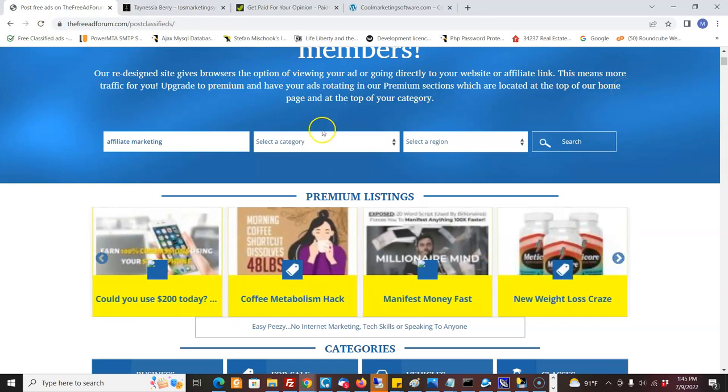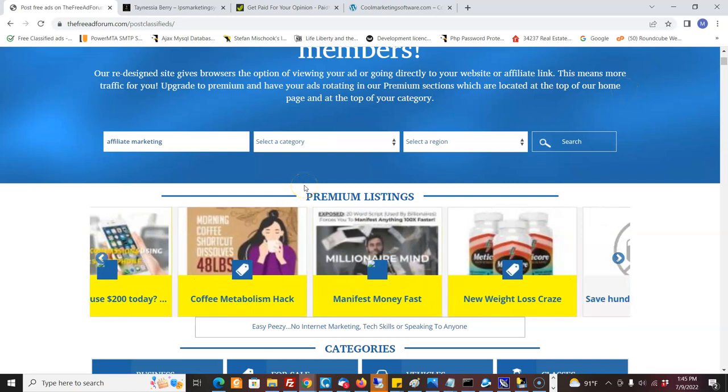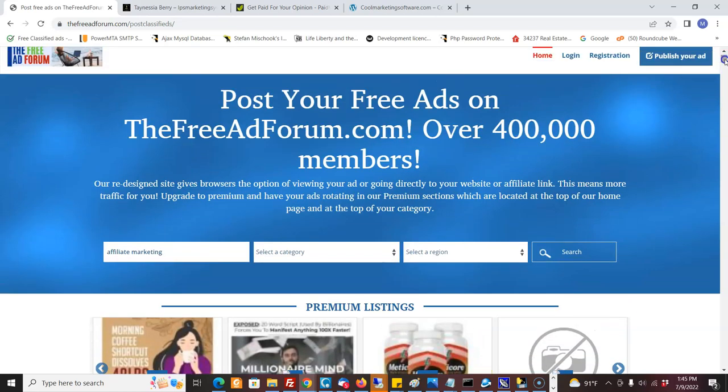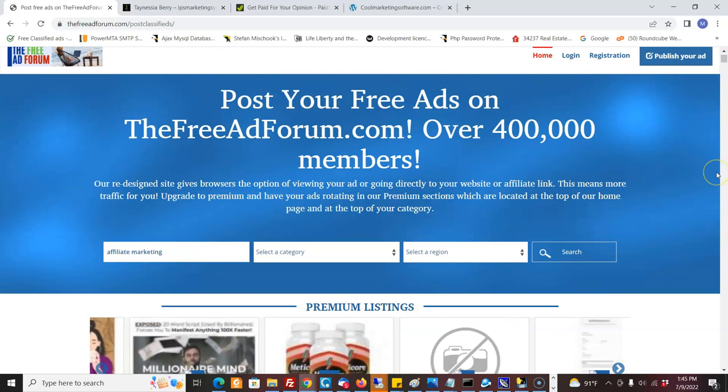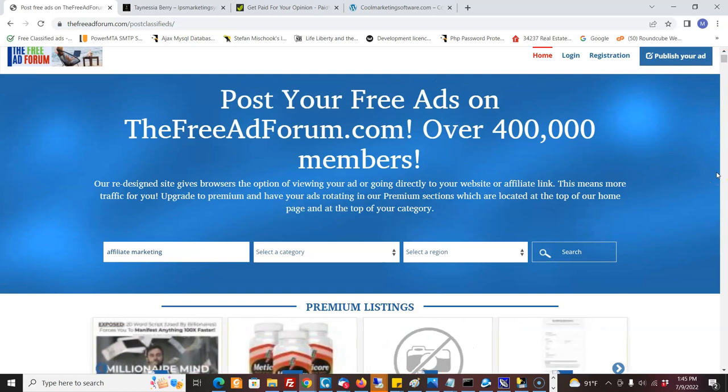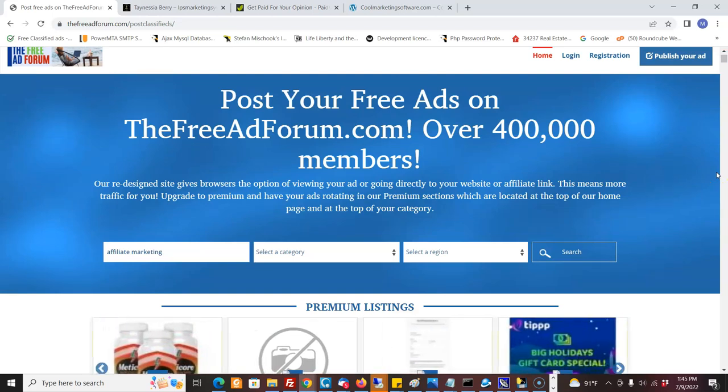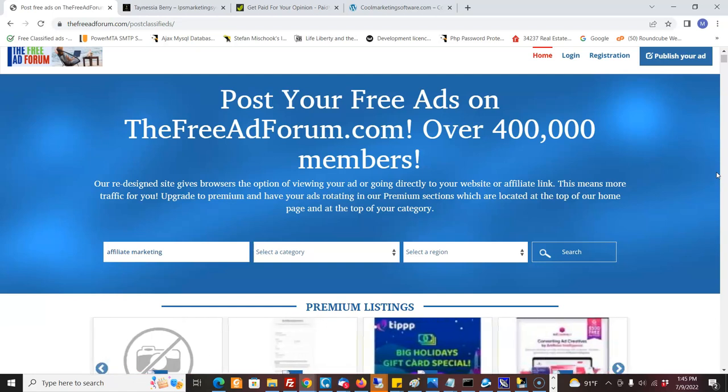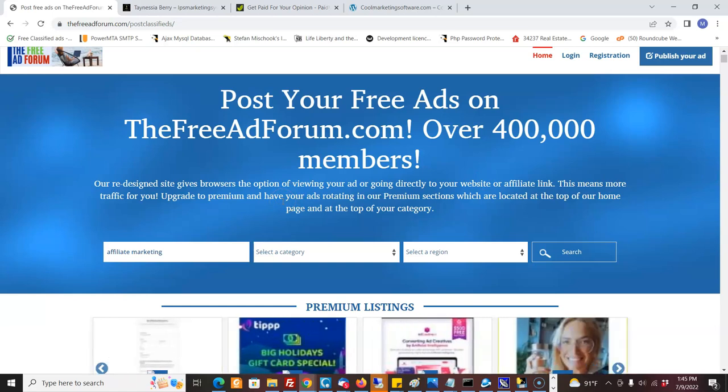So go ahead, click the link below, and you can download the free trial of the freeadforum.com pro submitter. See if it's something that could work for you, and if so, you can upgrade. There's a link actually in the software. You can upgrade and get the pro version. I'll also put the link below where you can get the pro version. If you have any questions, let us know.